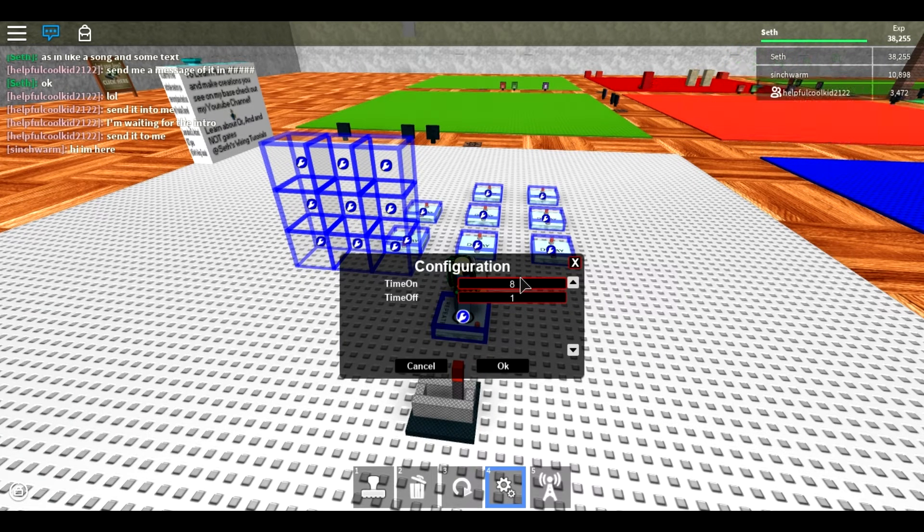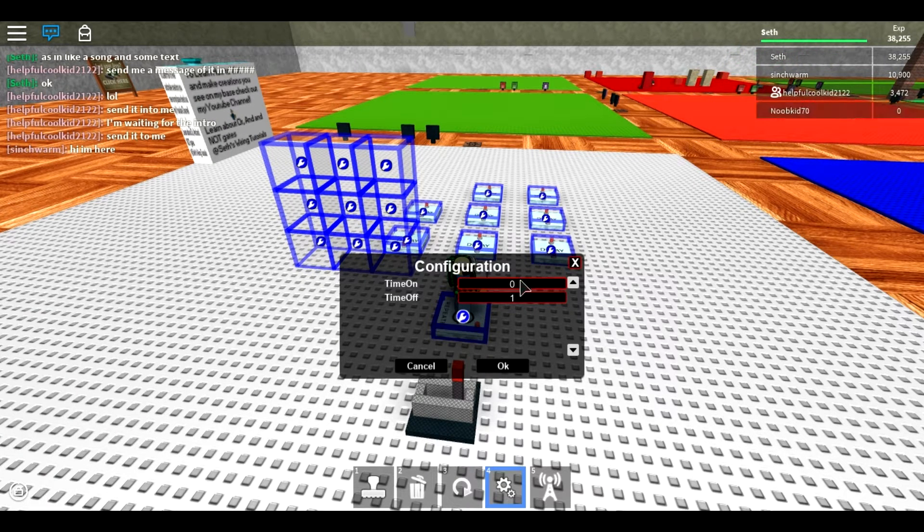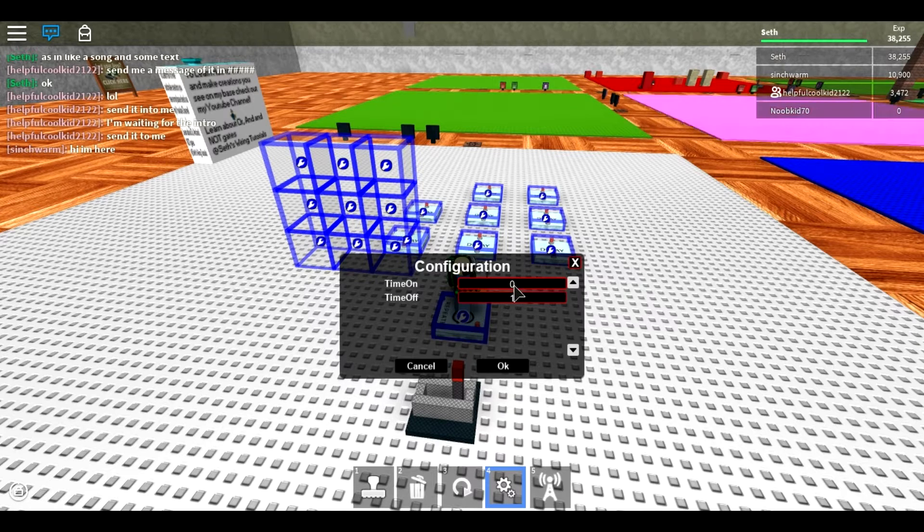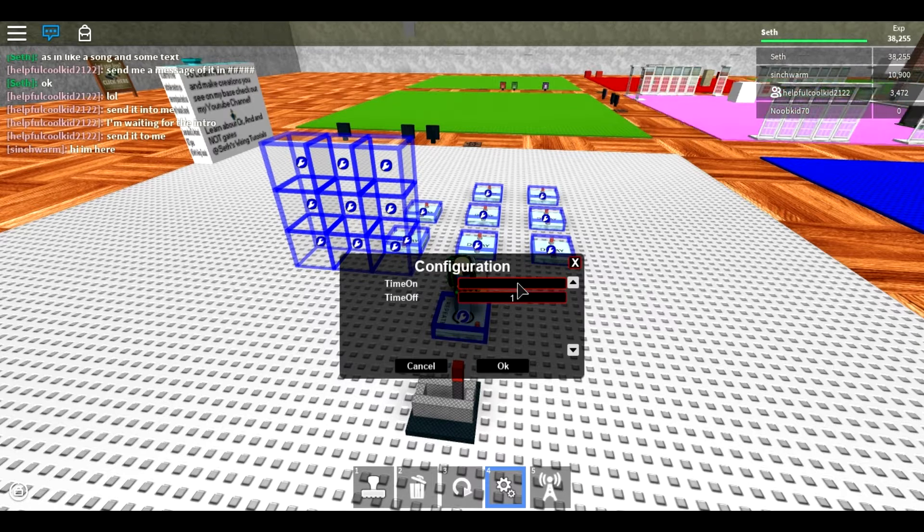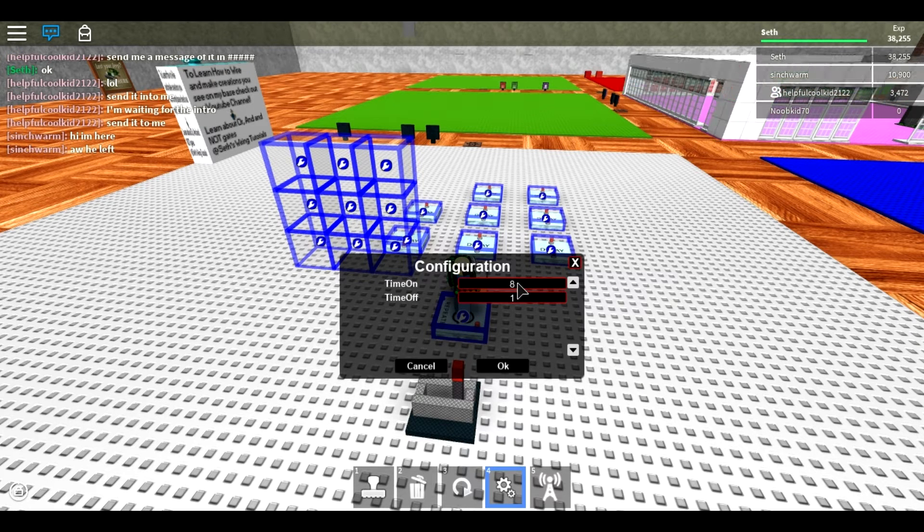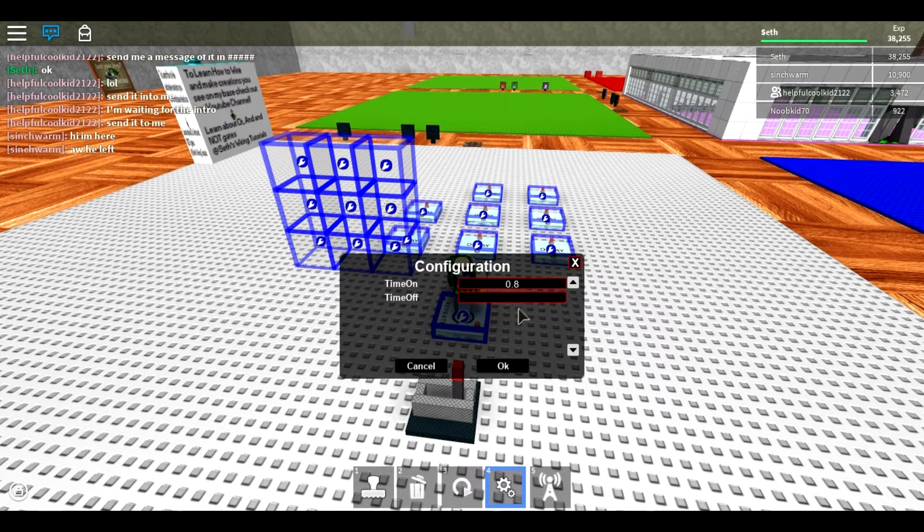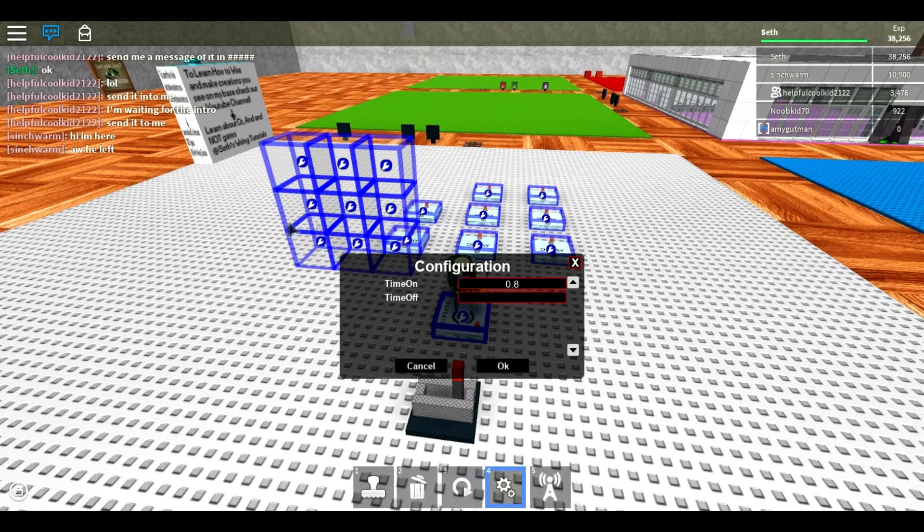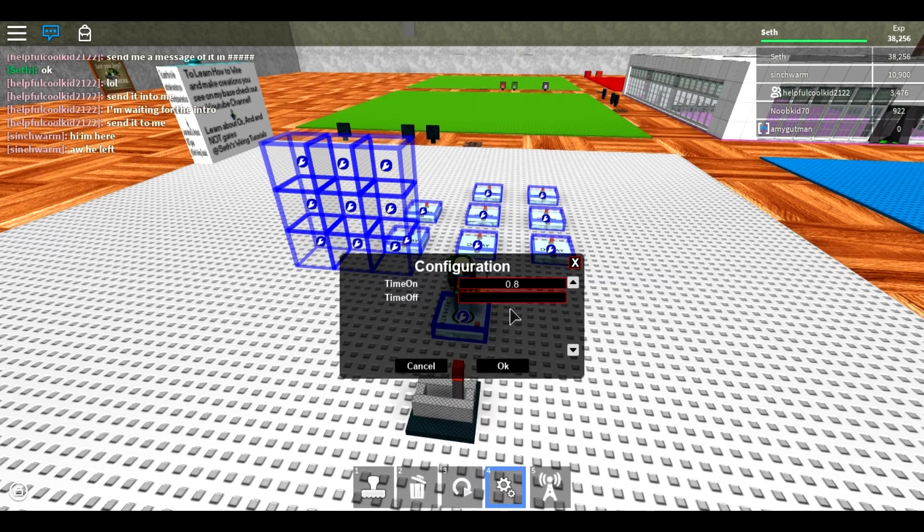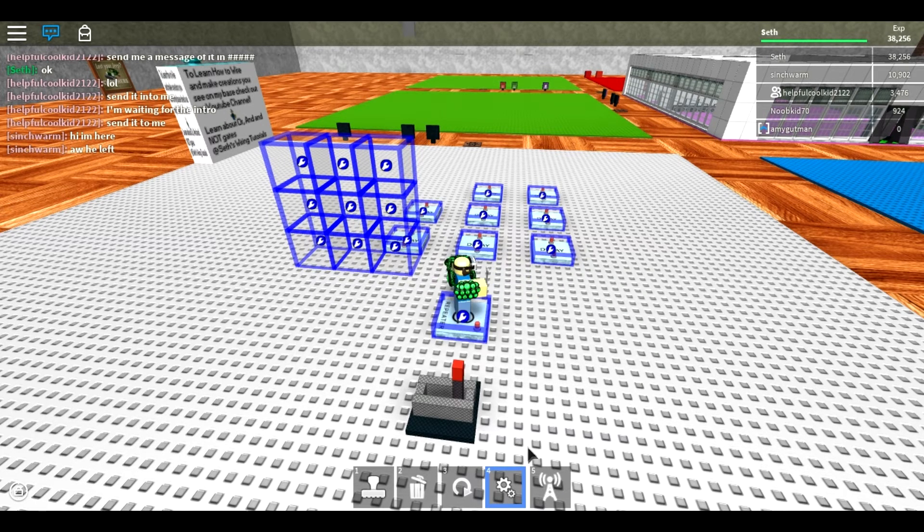And then time off, whatever these are set to for the appearing blocks, just five seconds, that's the typical setting.